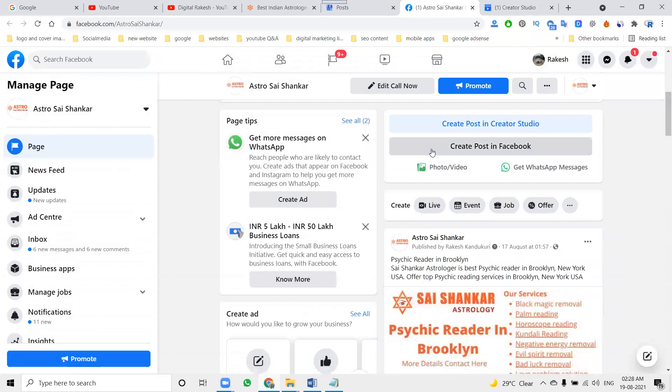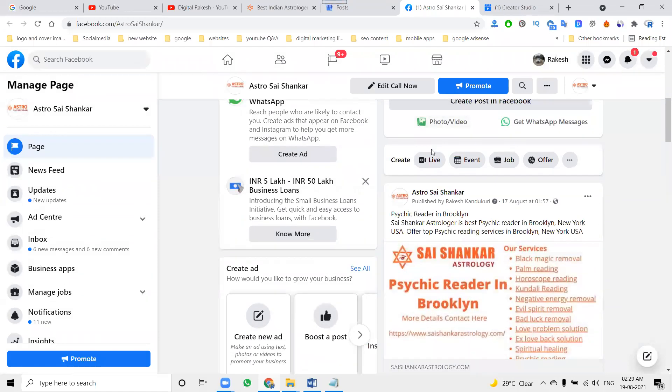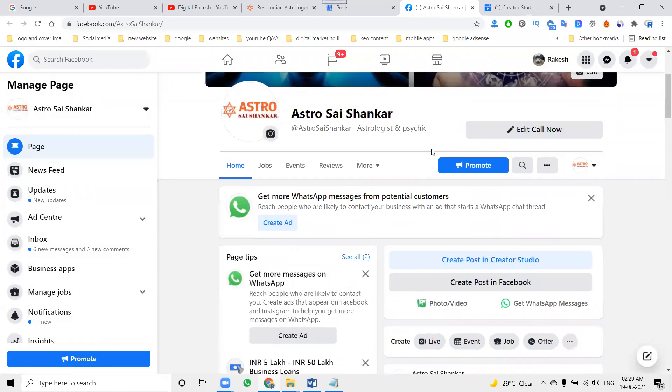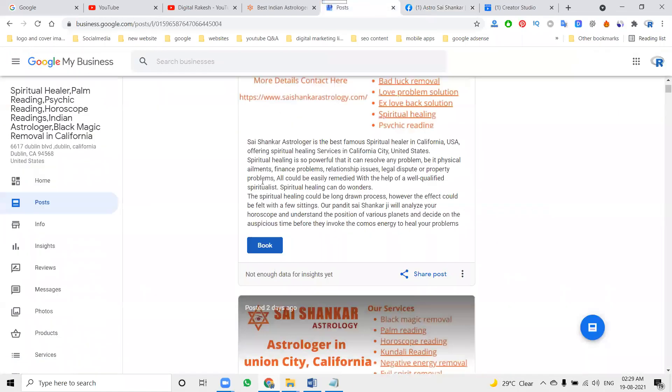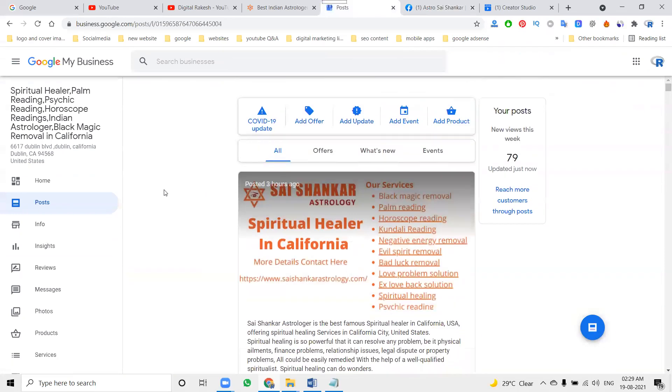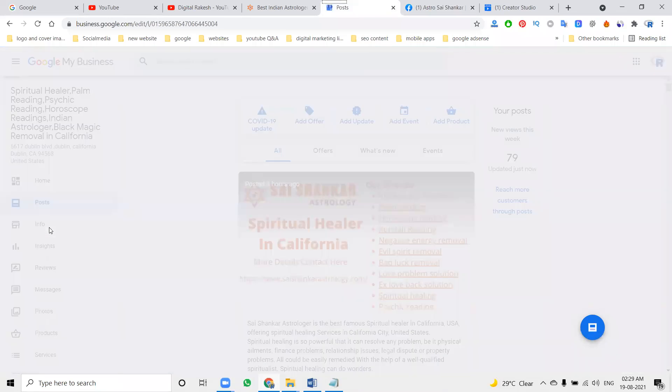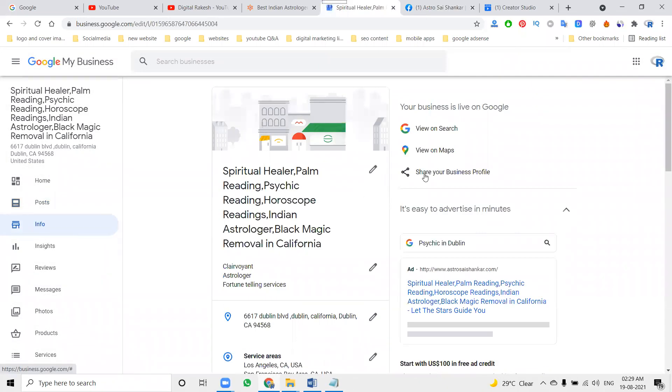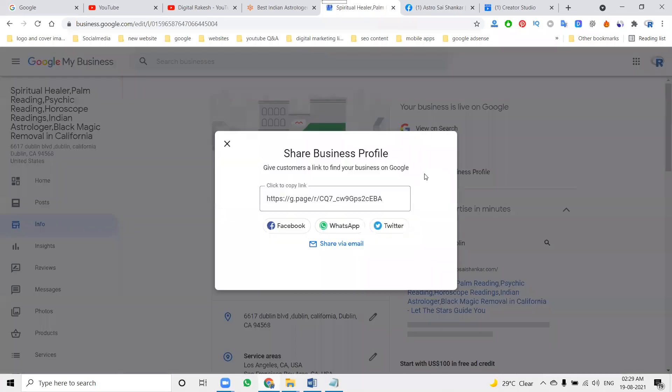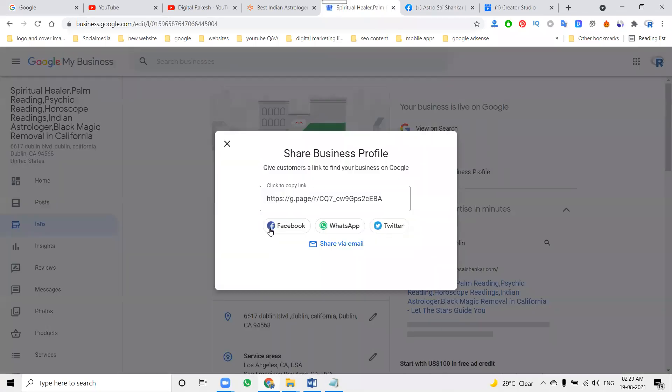First of all, whatever page you design on Facebook - the page, composite profile page, anything - you can go to your particular post option. Go to Info, and there's a direct info option called Share Business Profile with Facebook, WhatsApp, and Twitter.